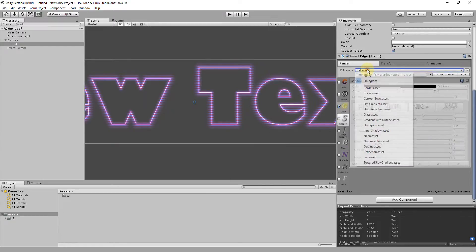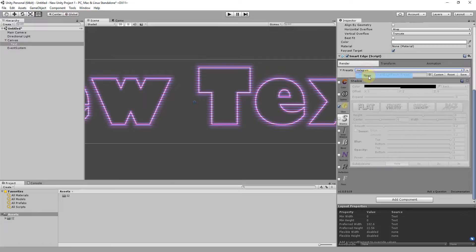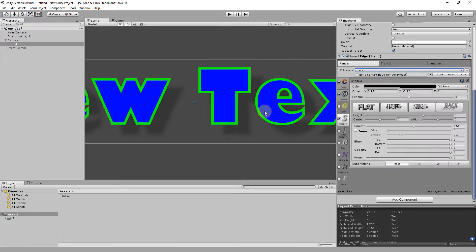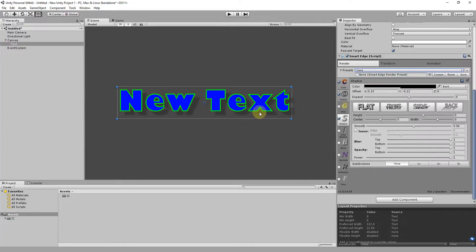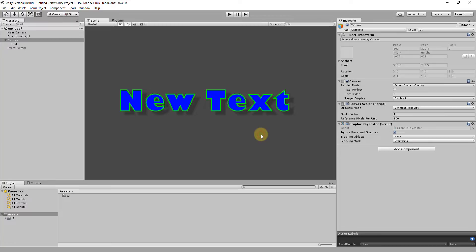A useful point is that presets can be shared between fonts. So if you create a preset for the Arial font, it will work with another font just as well.